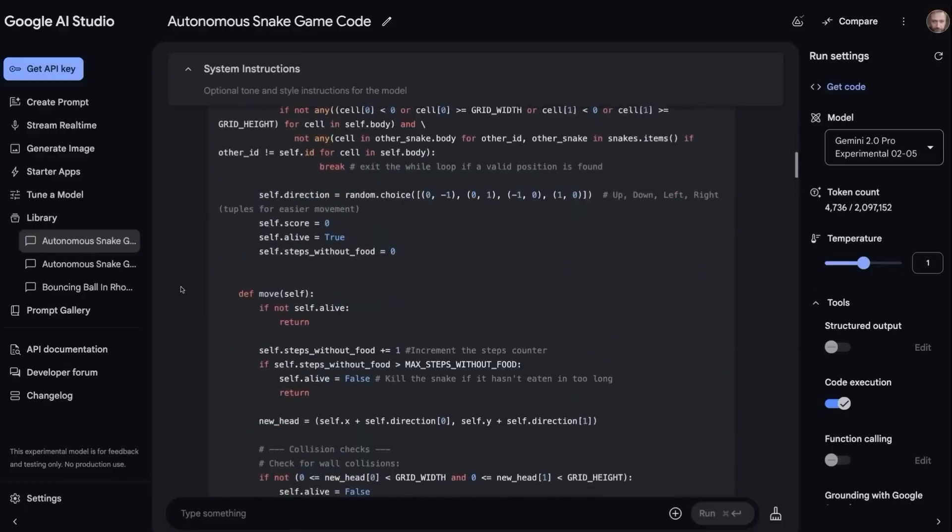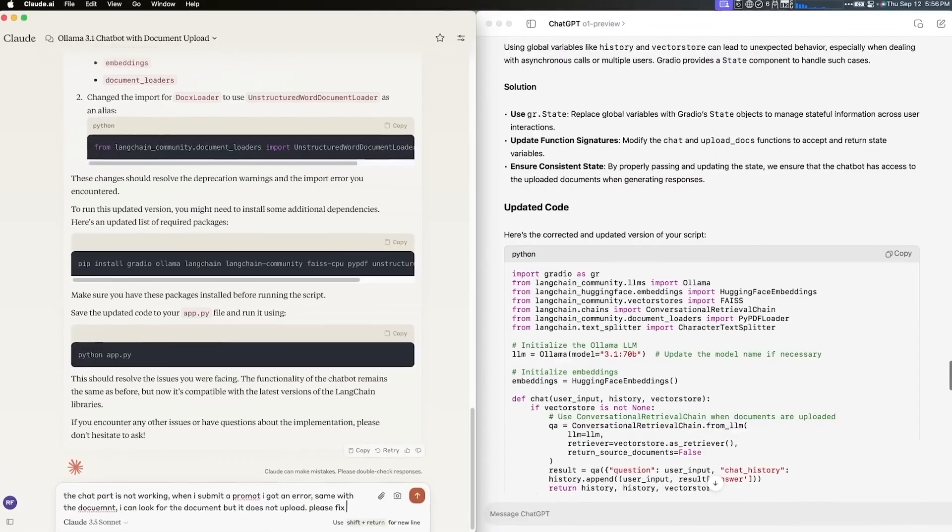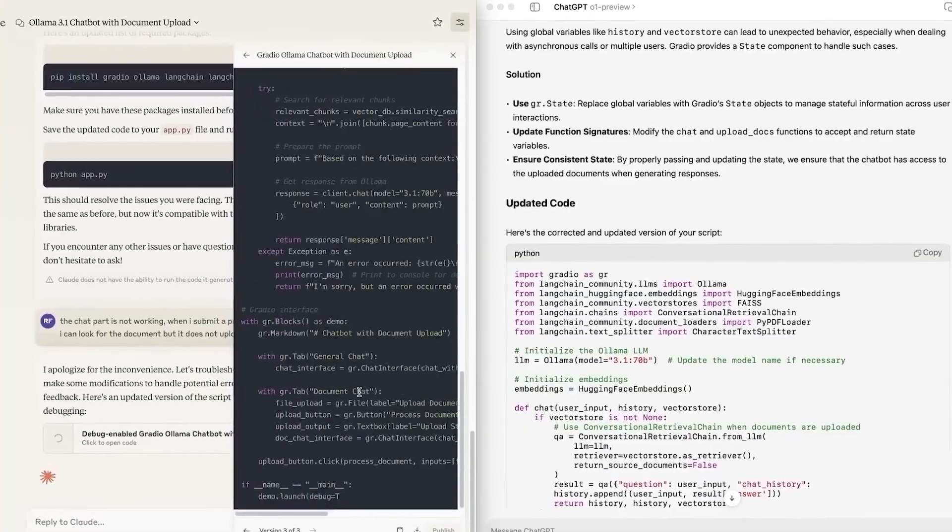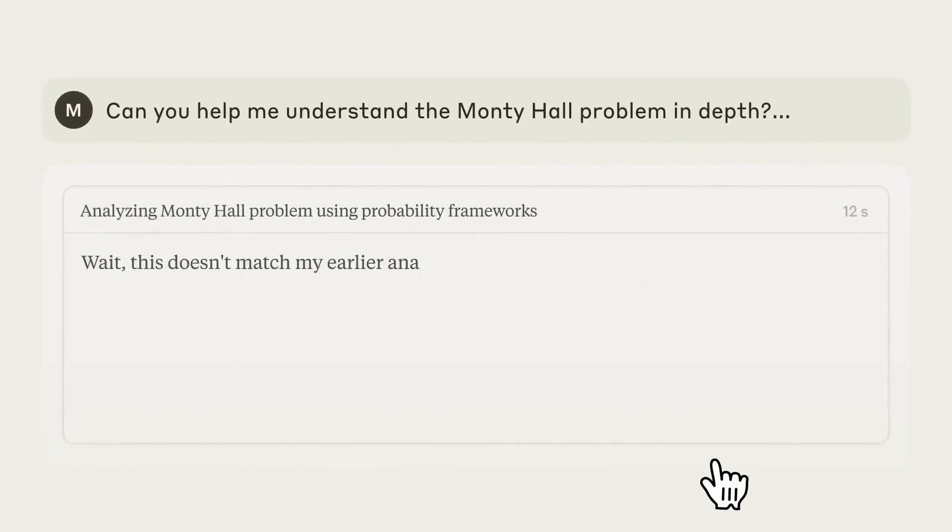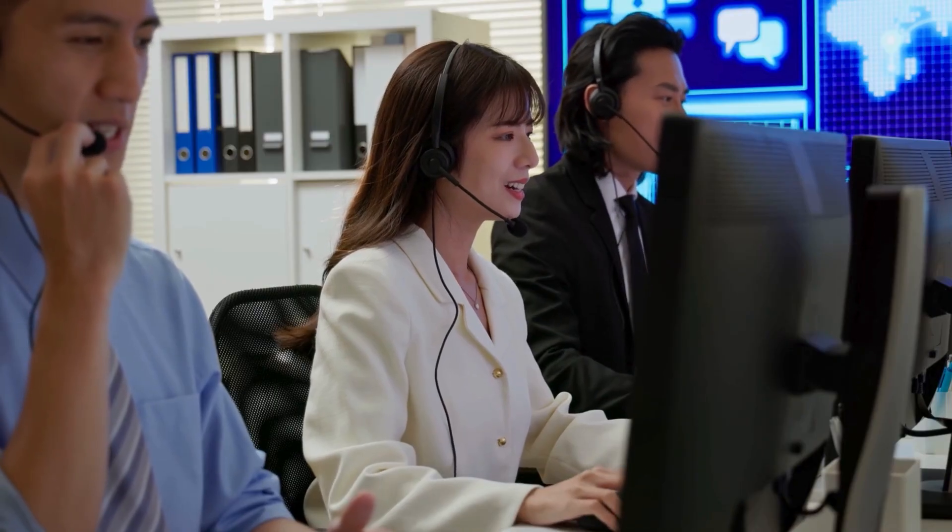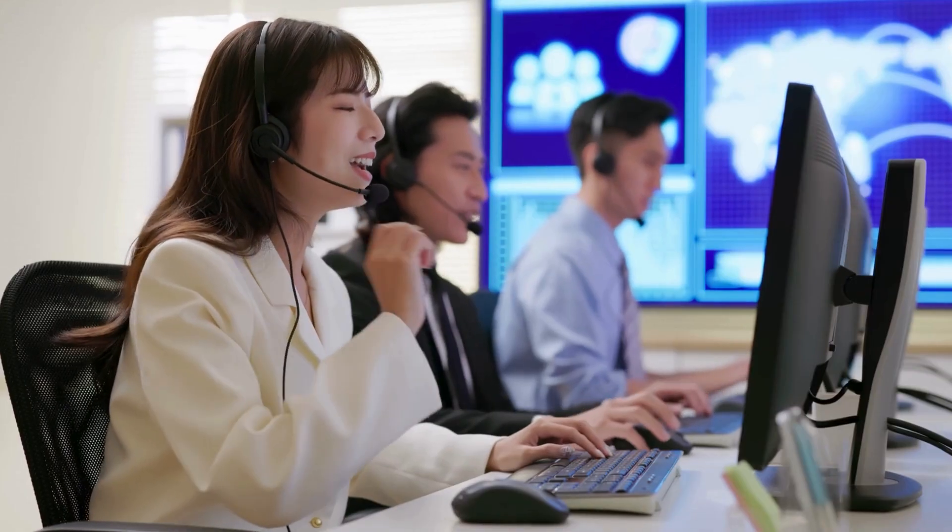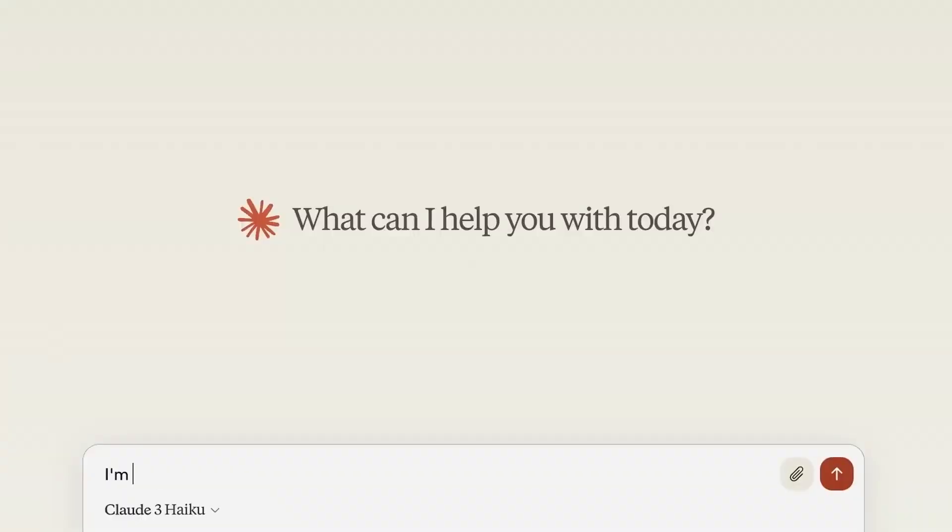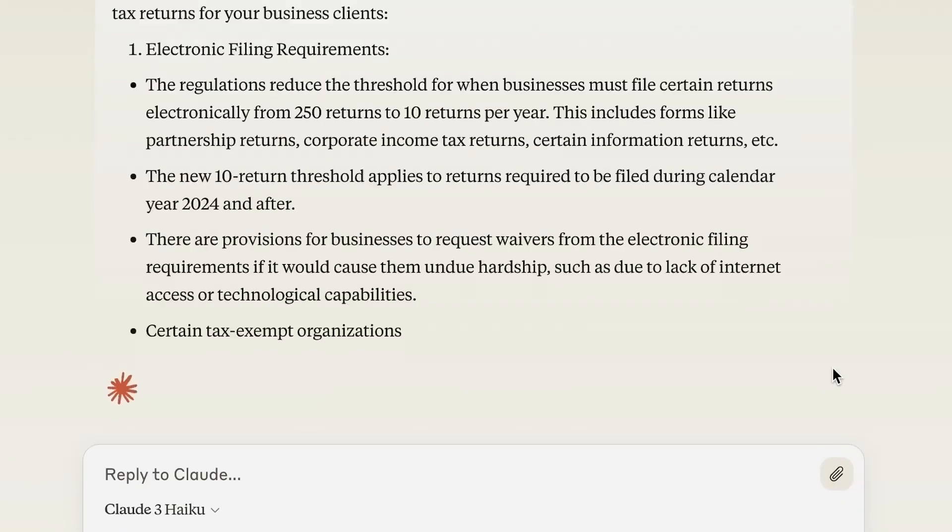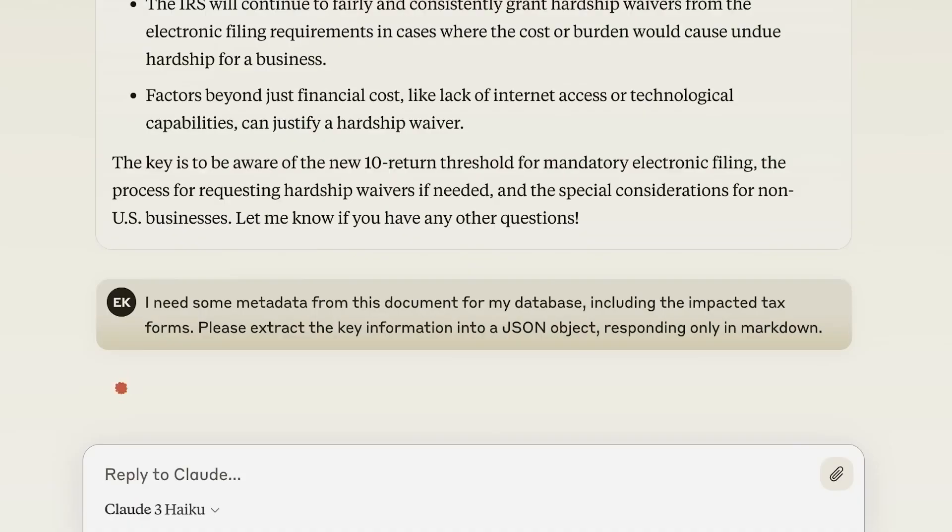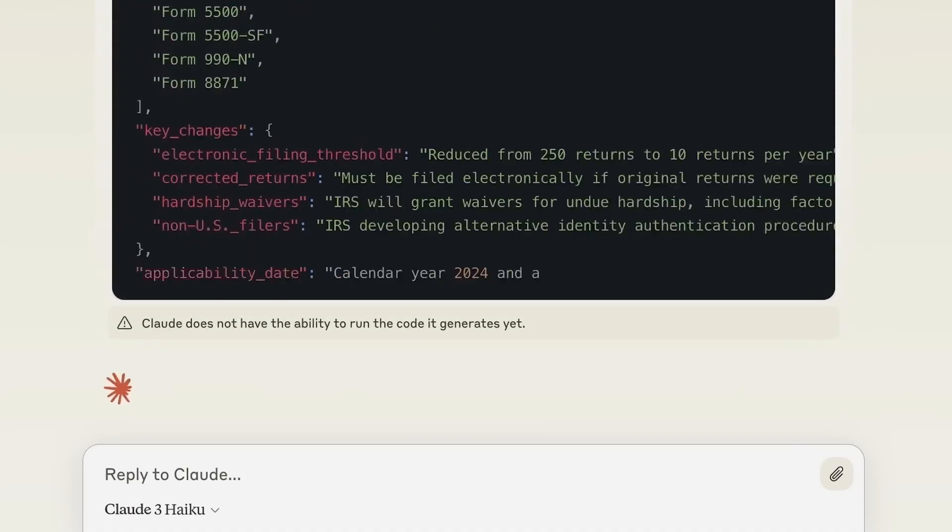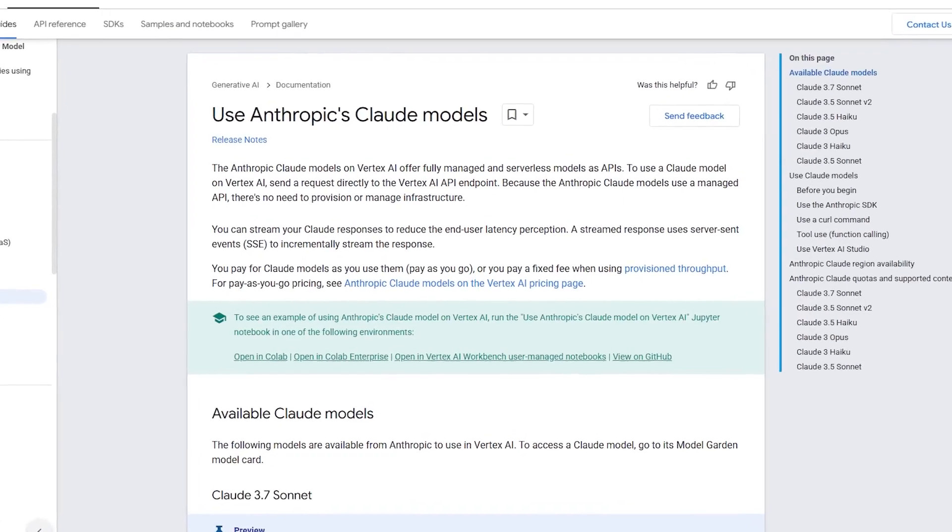Real-world applications that transform industries. Let me walk you through some real-world scenarios where Claude's thinking tool is already making waves. Imagine you're running a customer support team for an airline. Every day, your agents handle hundreds of complex booking issues, refund requests, and policy inquiries. Each case is slightly different, with unique circumstances and requirements. Before this upgrade, AI assistants would make frequent mistakes in these scenarios. Applying the wrong policy, missing a critical detail in the customer's history, or failing to verify important information.